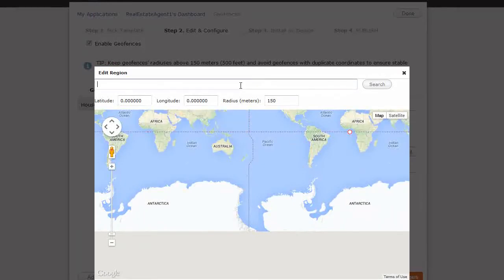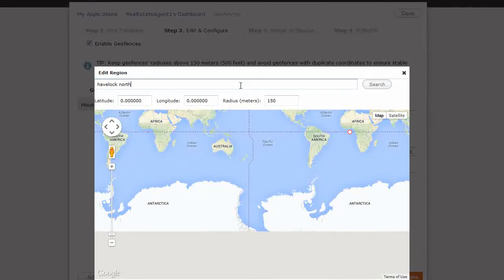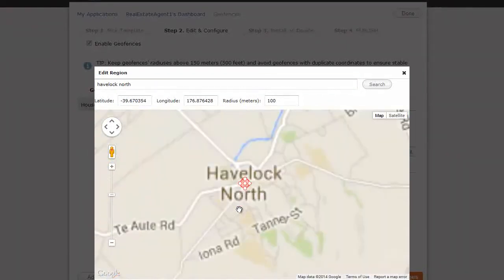and then we just type in the address we want. So let's say in my town, Havelock North. Google's going to find my town, right?